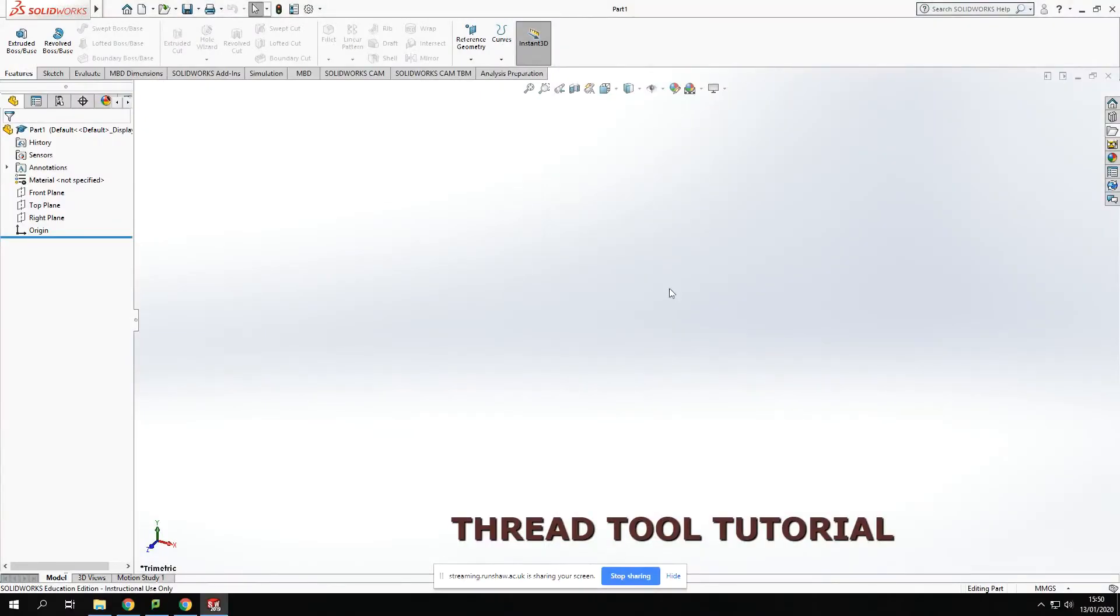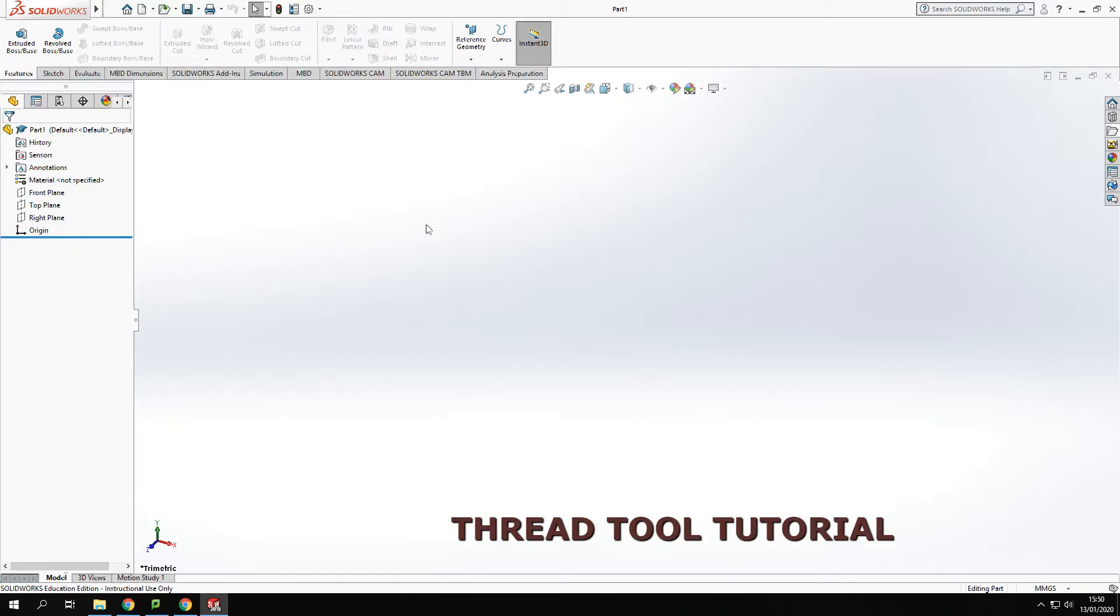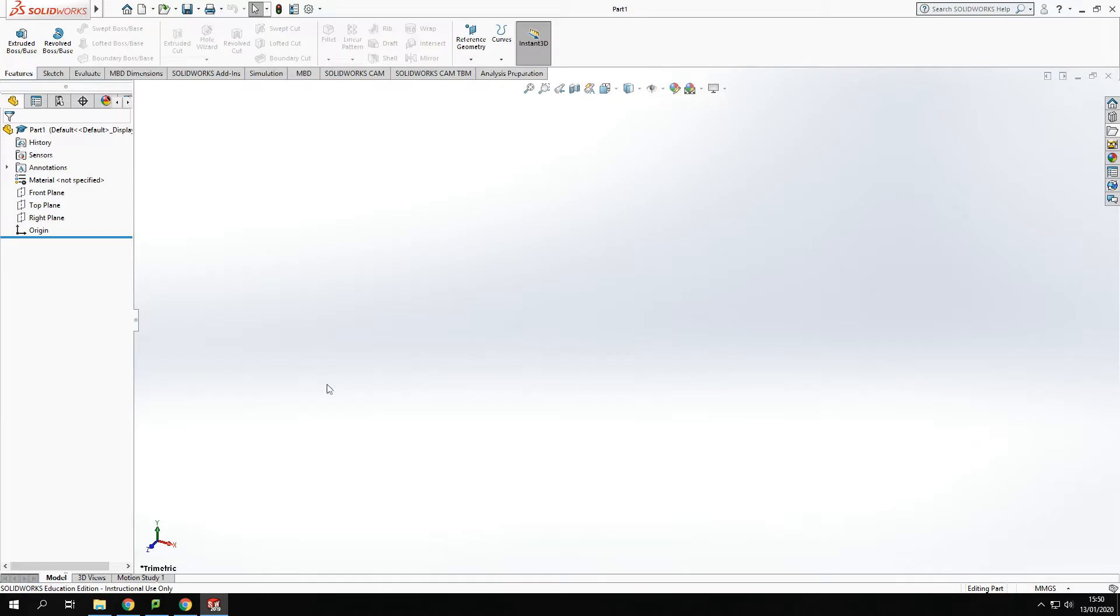Hi all, welcome back to another video from Guide to Solidworks. I hope you're all well. What I am going to look at today is a quick preview and a tutorial on how we do threads.